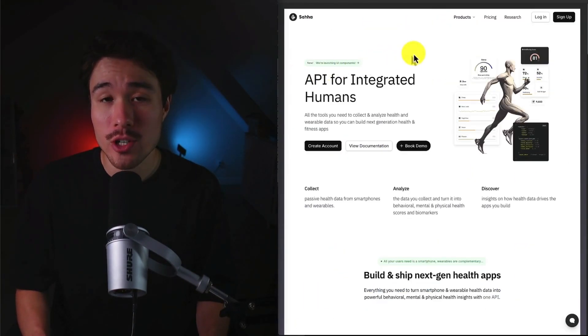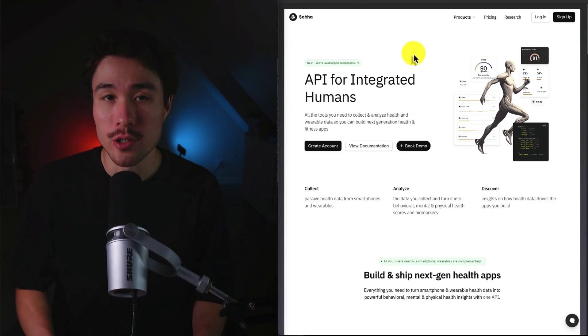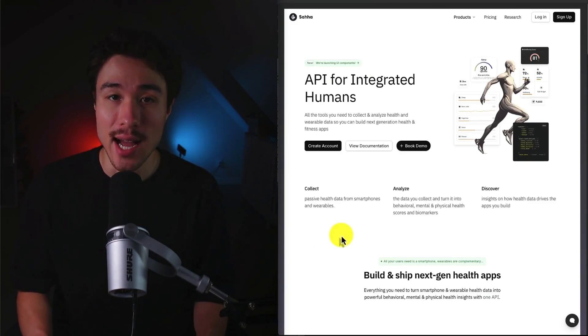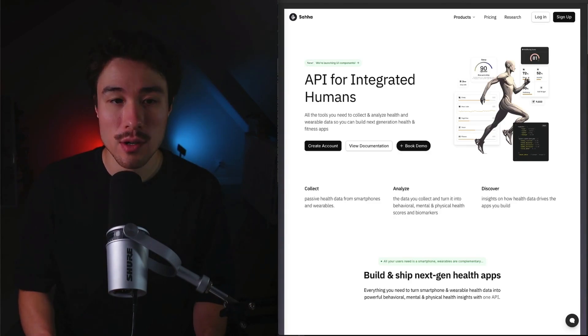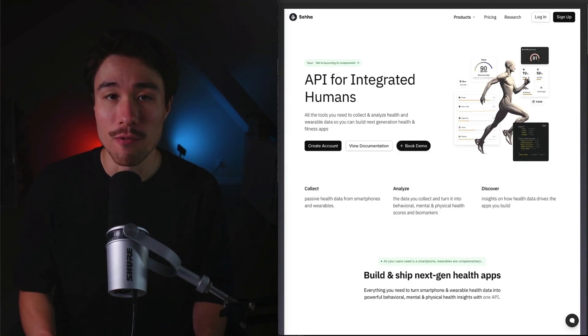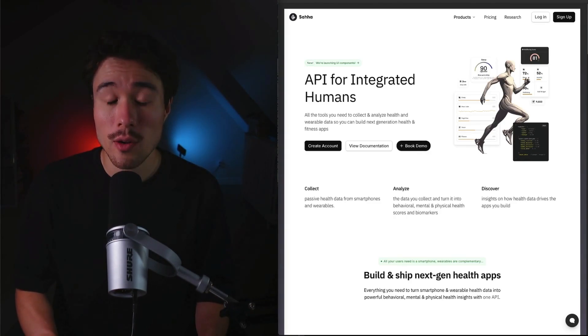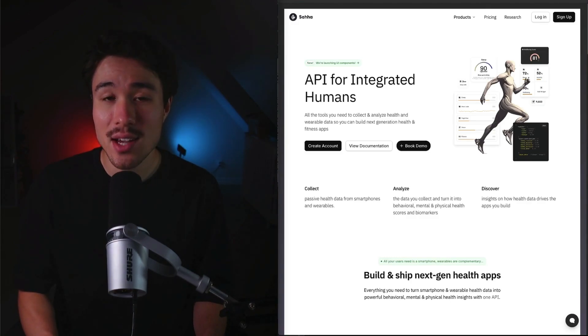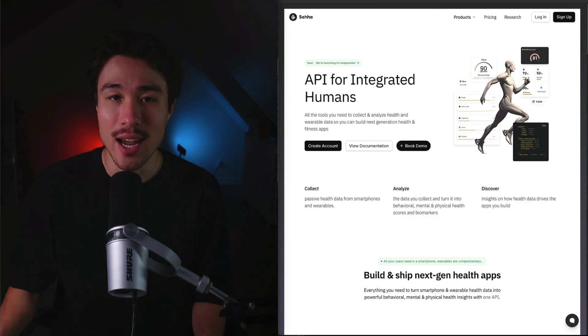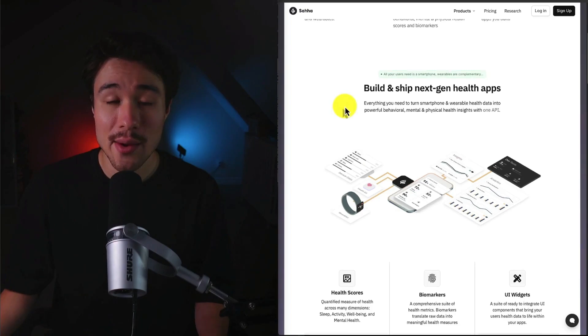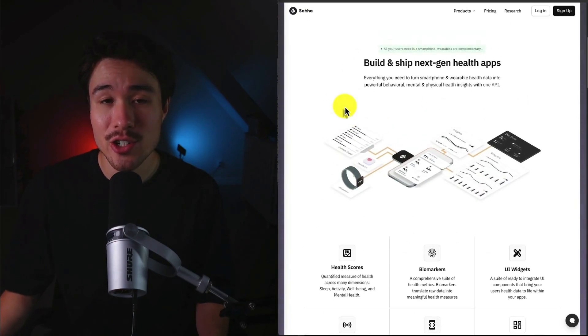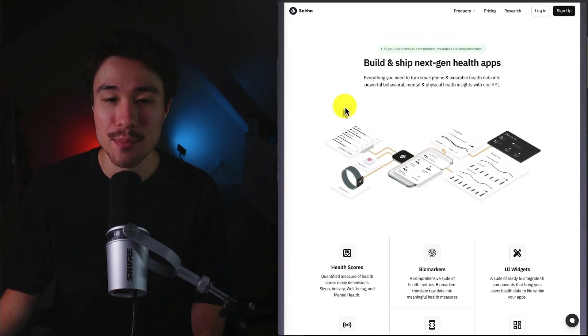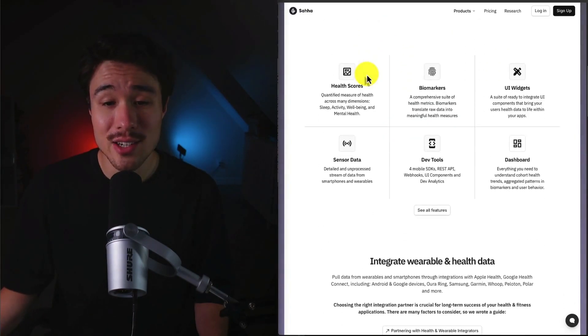Next up, we have Saha, which does a self-reported $13,000 a month in revenue, and it was founded by Alex Dalberg. It enables developers to collect and analyze smartphone as well as wearable data to get both behavioral and physical health insights all through one SDK/API, allowing you to build and ship the next generation of health apps, including things such as health scores, biomarkers, and sensor data.